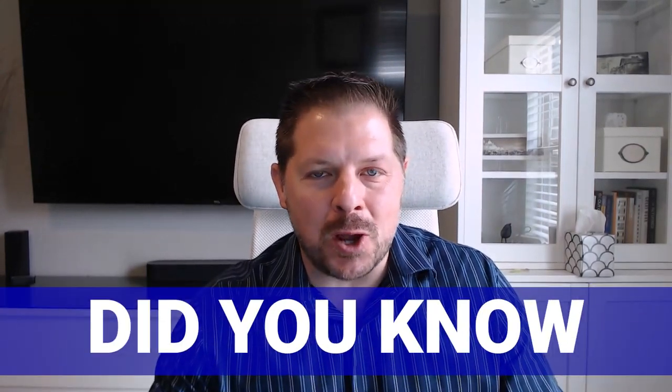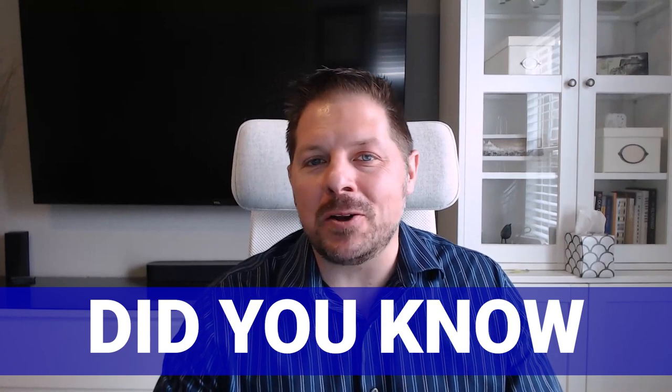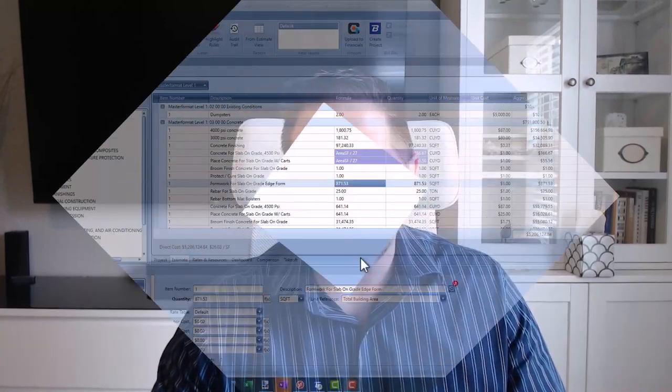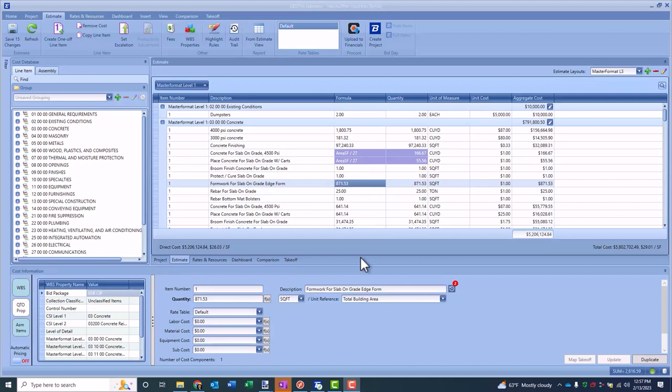Hey Mike Boren here. Today I wanted to share a little did you know about some of the functionality inside Destiny Estimator. Oftentimes you will be in an estimate and you will have quantities that have come from a number of different places, but you need to augment those quantities, sometimes by putting a markup or some adjustment on there, and you want to keep the history of where that information came from.